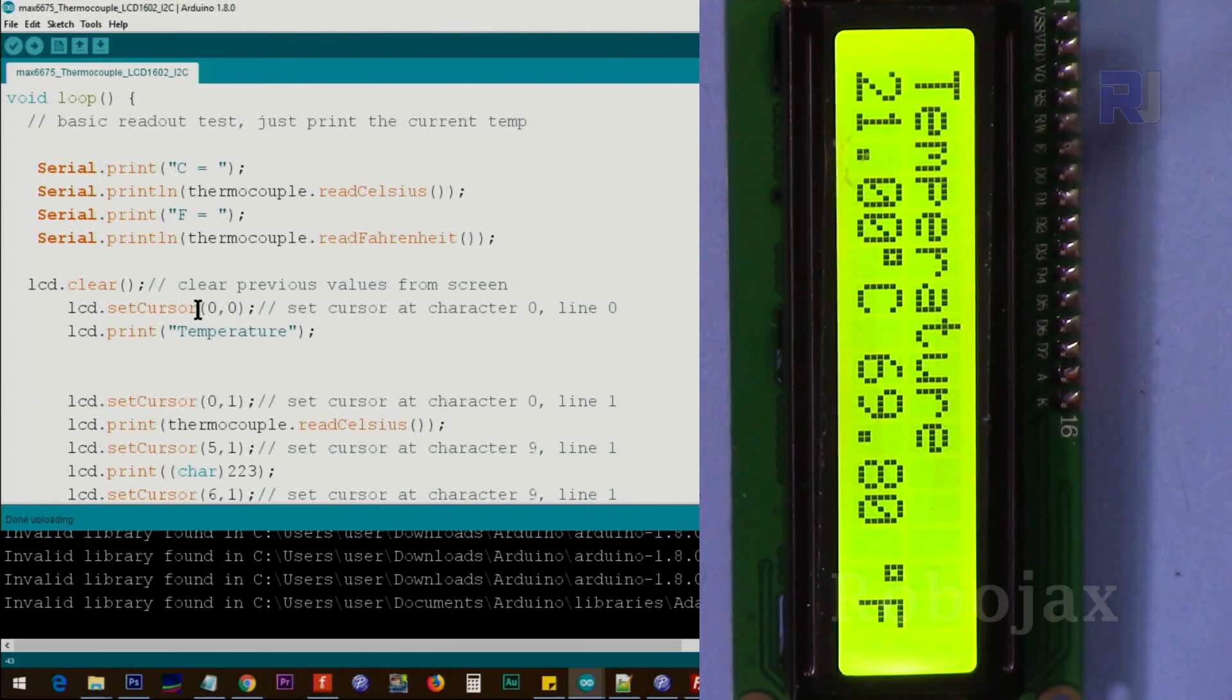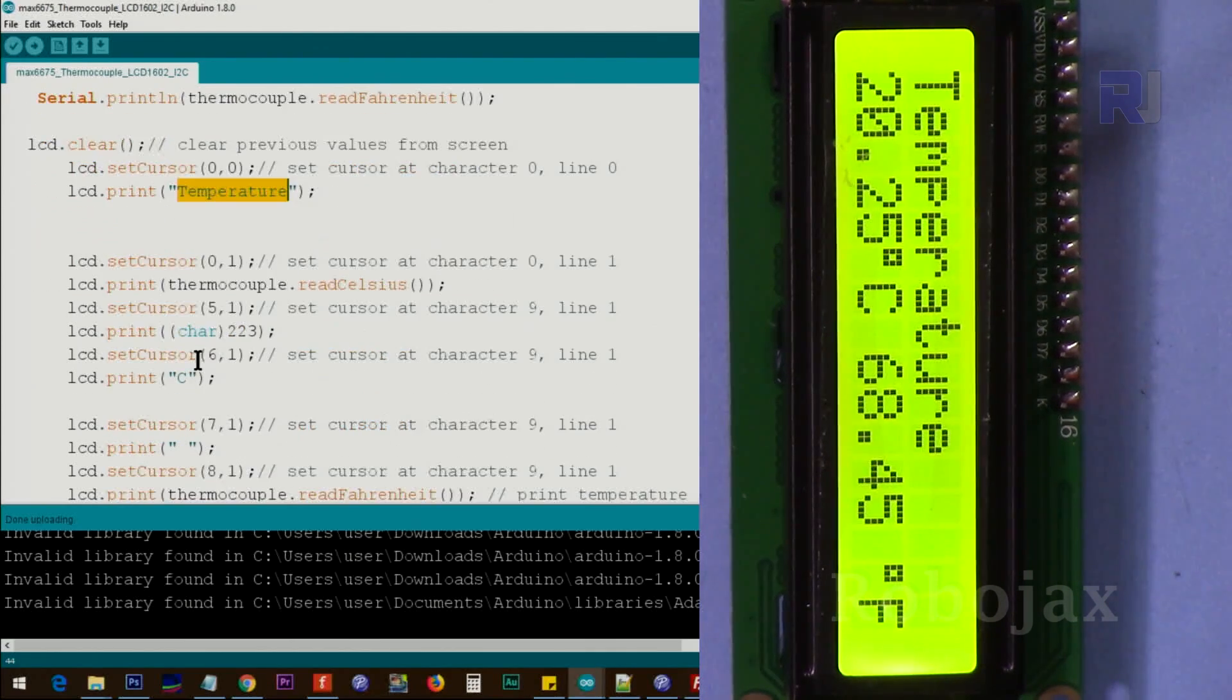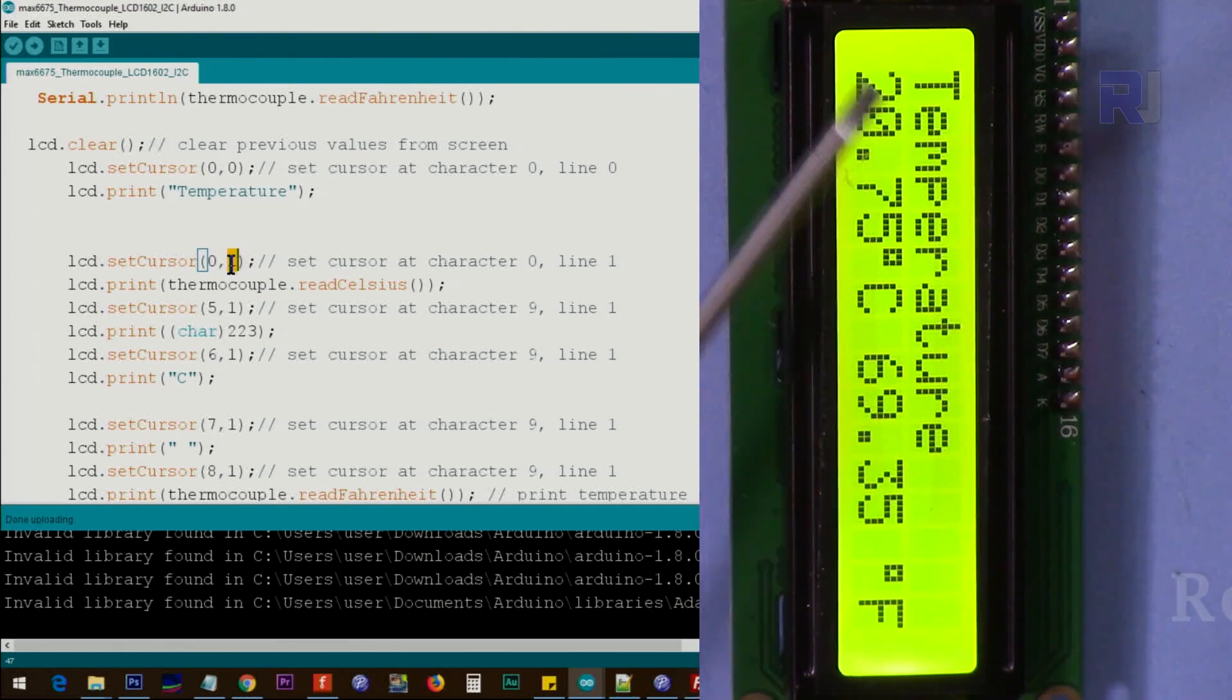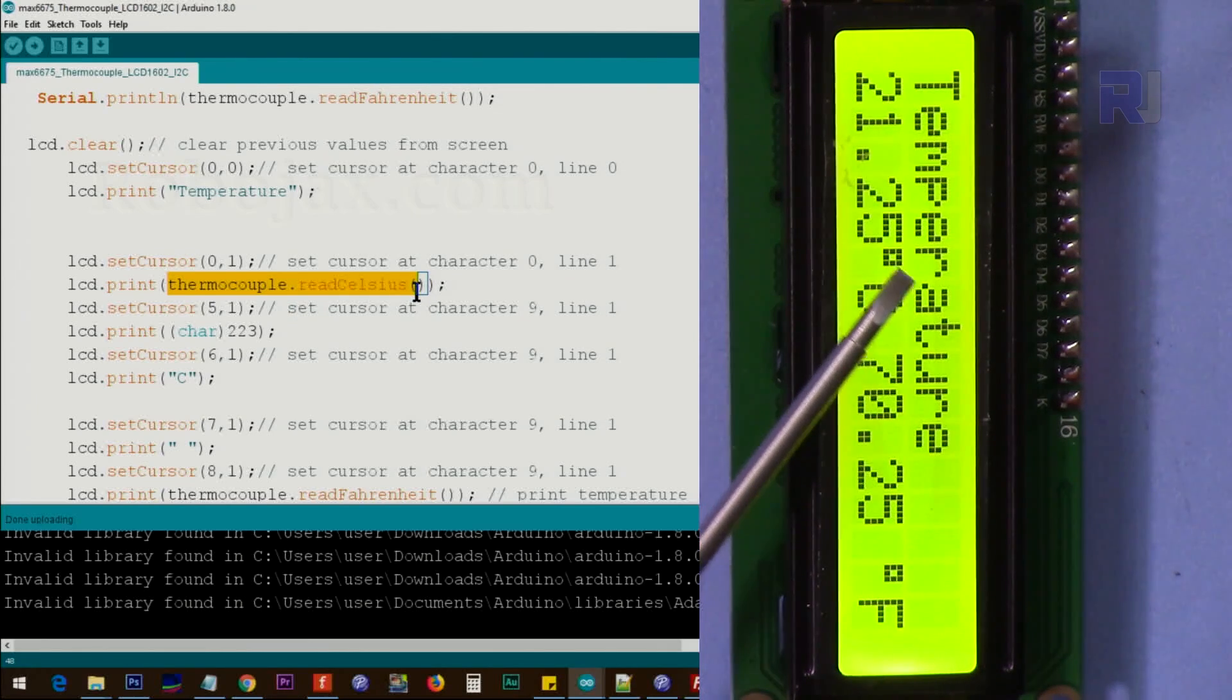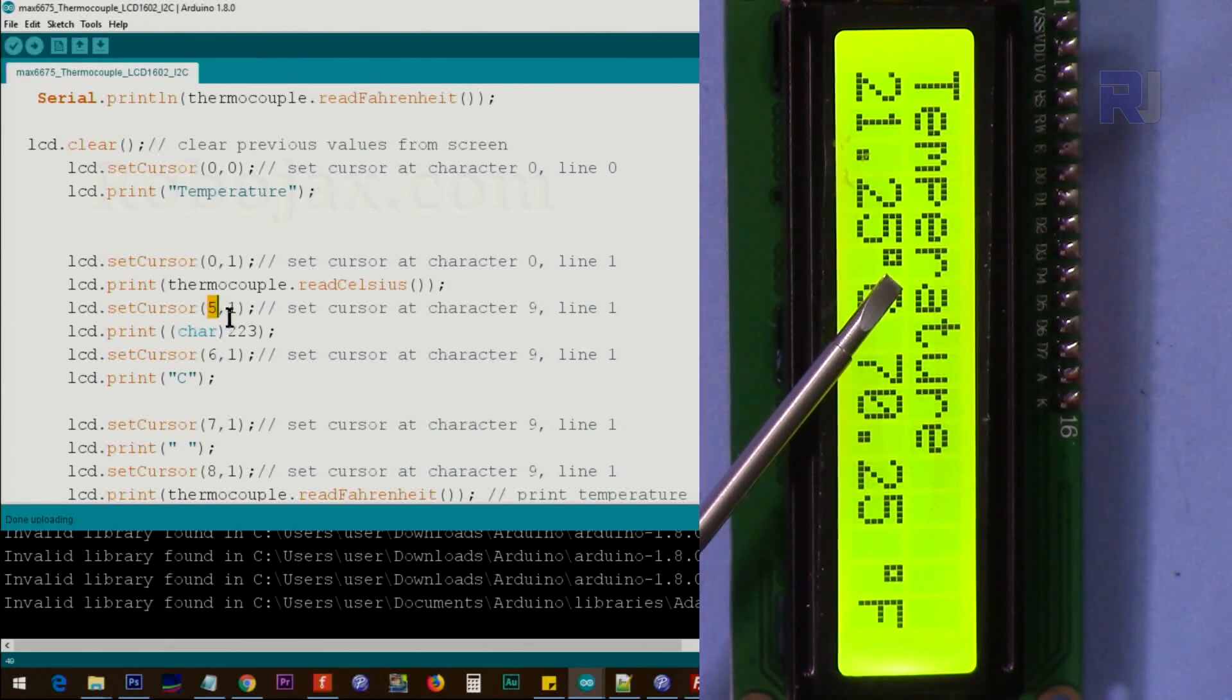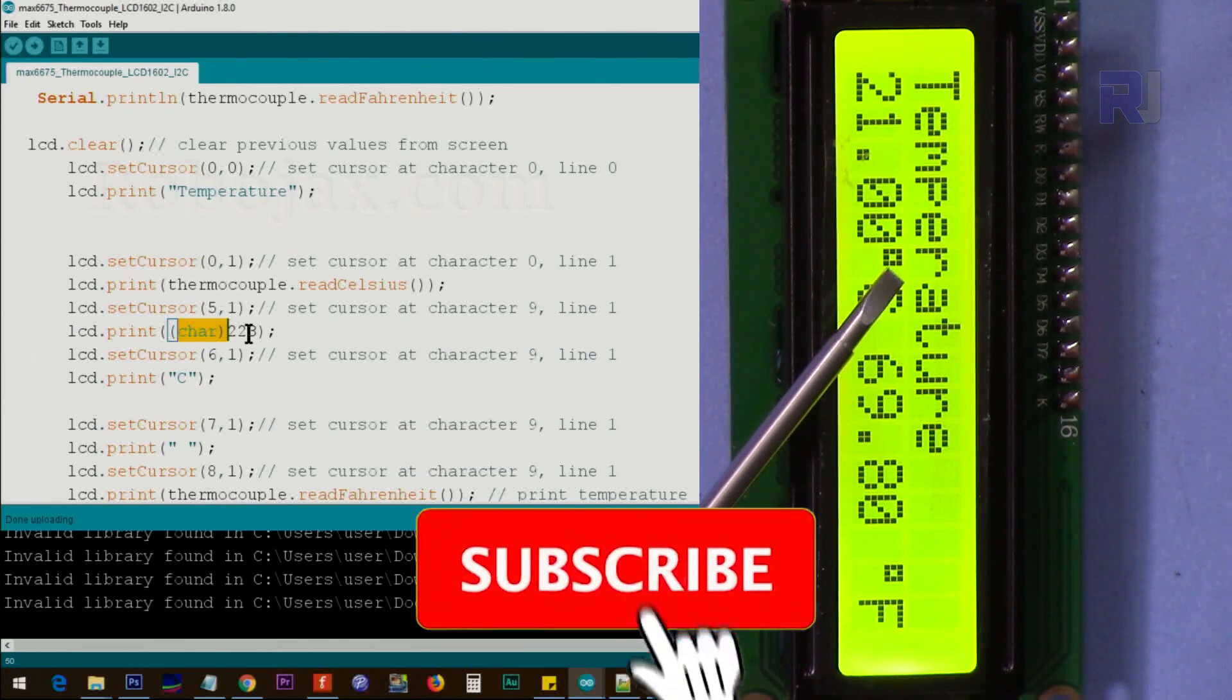So at line zero we say put temperature, that is this text, temperature. And after that we go to lcd.setCursor at character zero, line one. That is character zero of line one. And then we print the Celsius, which is this value 21 now as you can see it. And then we say go to character five, so zero, one, two, three, four, five. At five we say print this character 22, 23, it will print that Celsius.